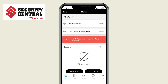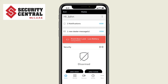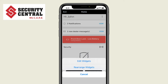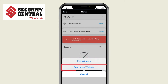From this main screen you can also quickly and easily arm or disarm your security system. If you press the icon with three vertical dots on the right side you can customize this screen by editing or selecting what widgets you will see or rearrange their order.